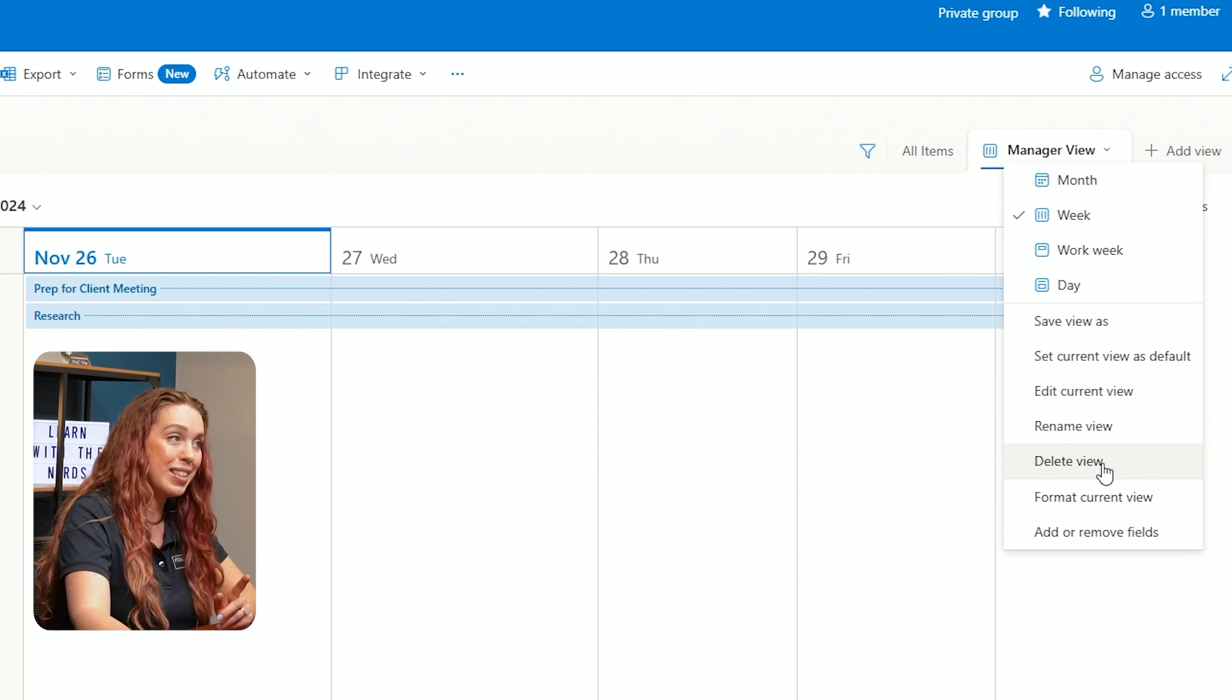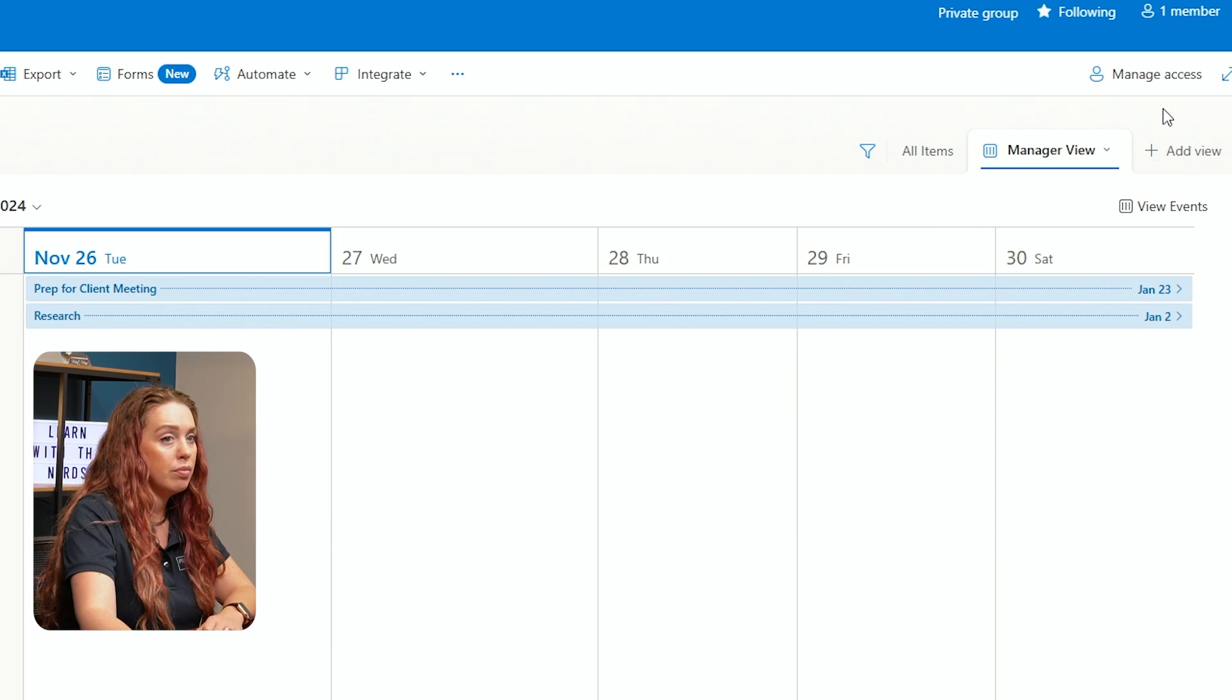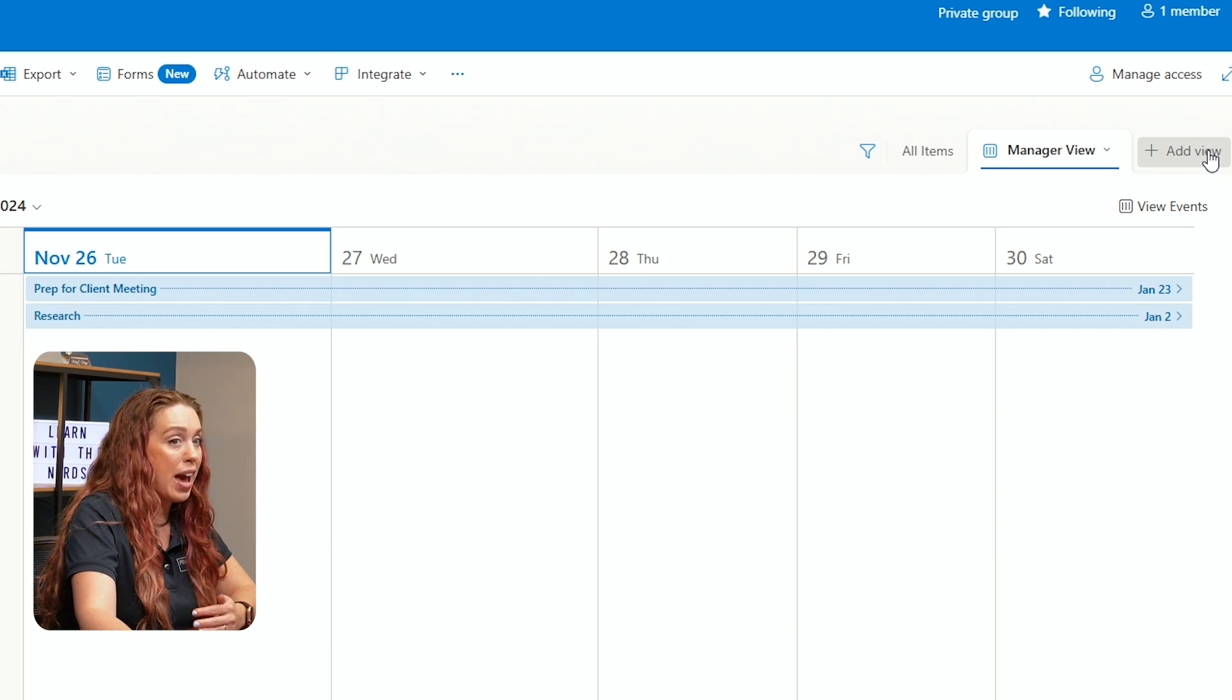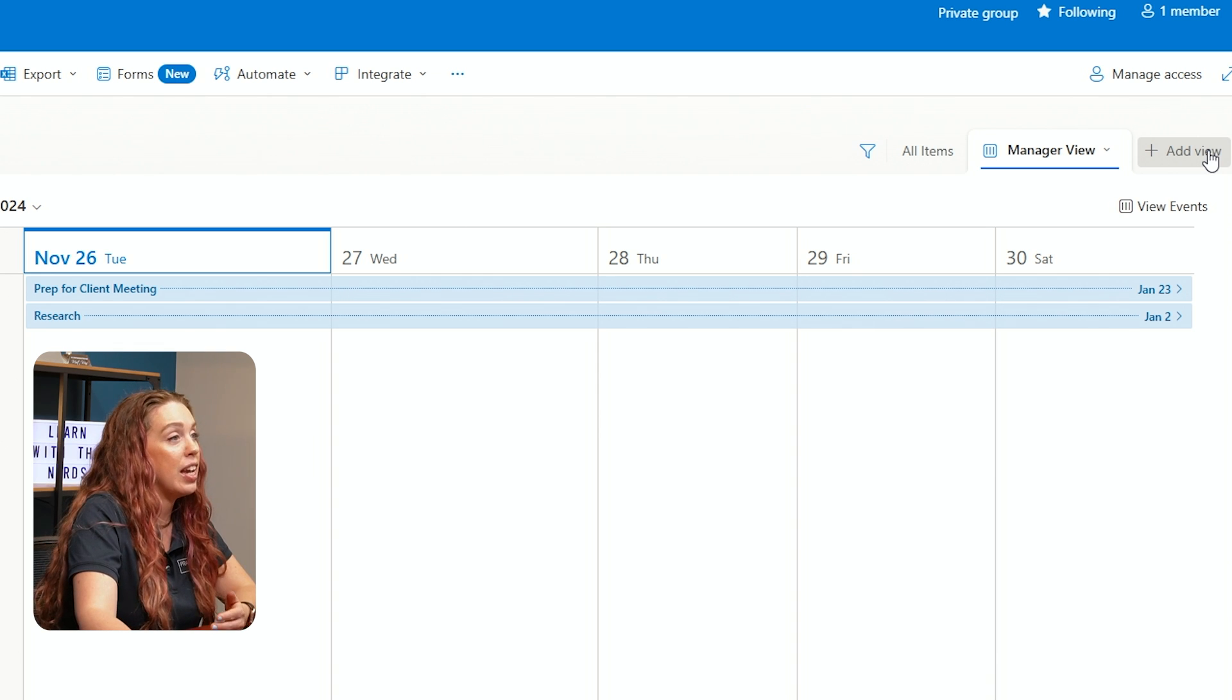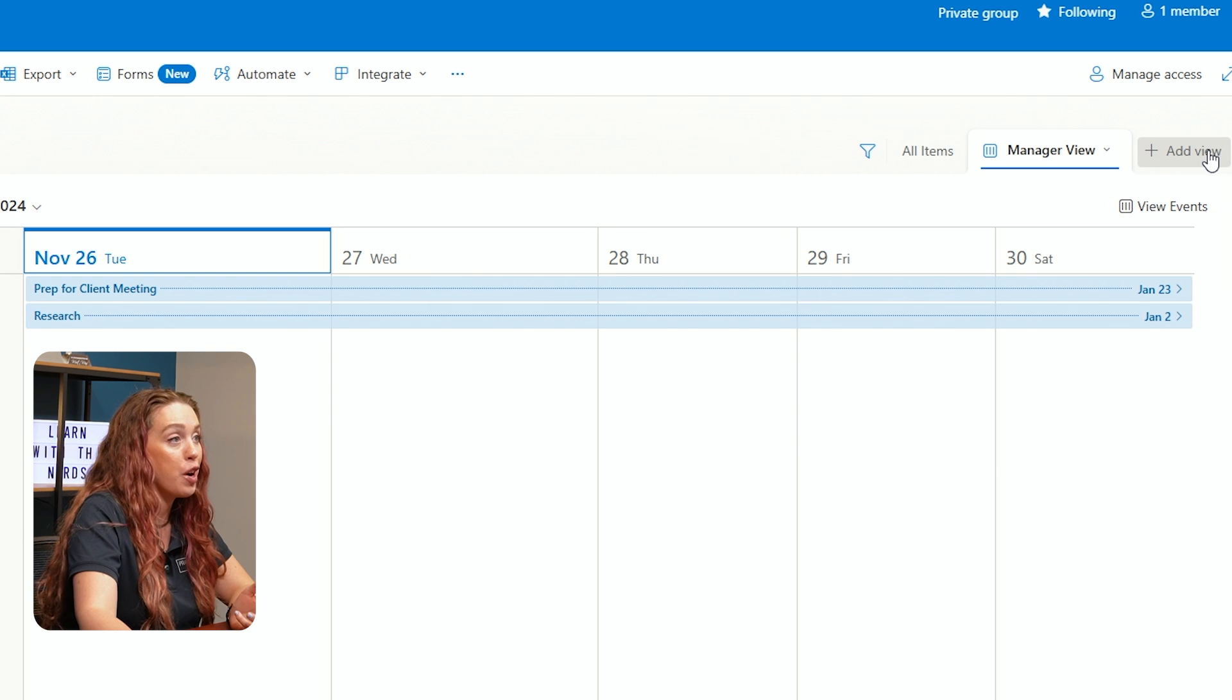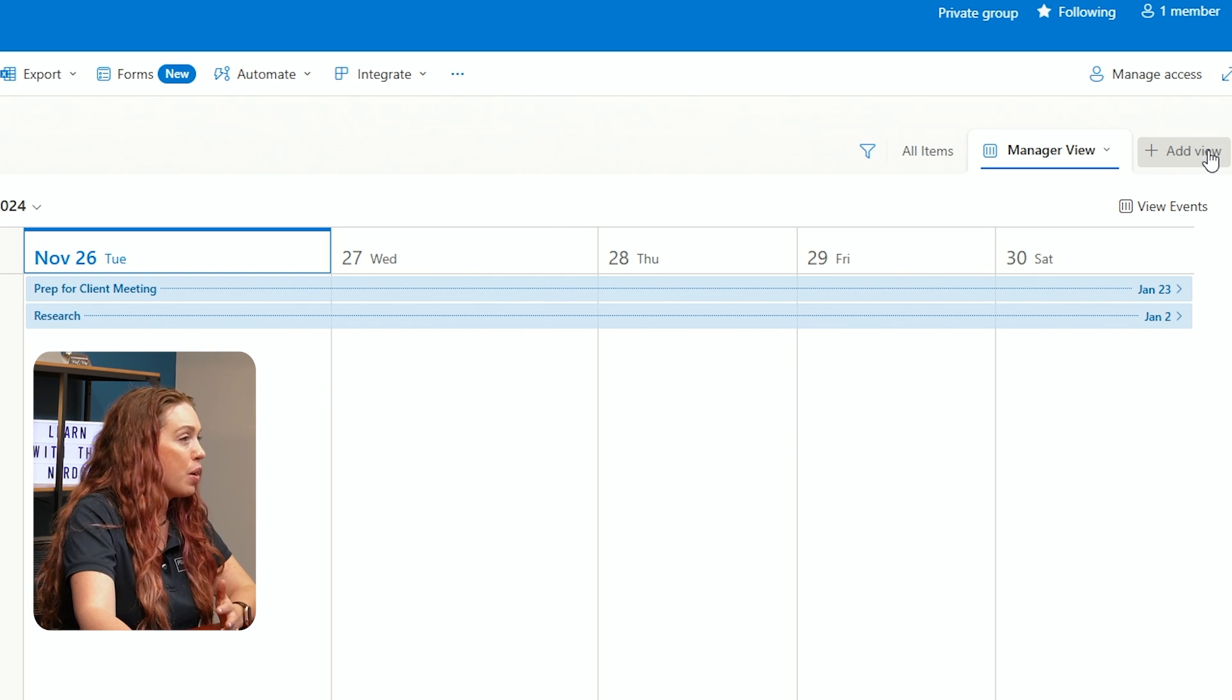I can also, of course, delete this view if it's no longer relevant and I'm no longer utilizing this item. Now I can continue to add views and definitely most people would like multiple views to really organize your data in different ways. Maybe one for high priority tasks, another for tasks due this week and so on.